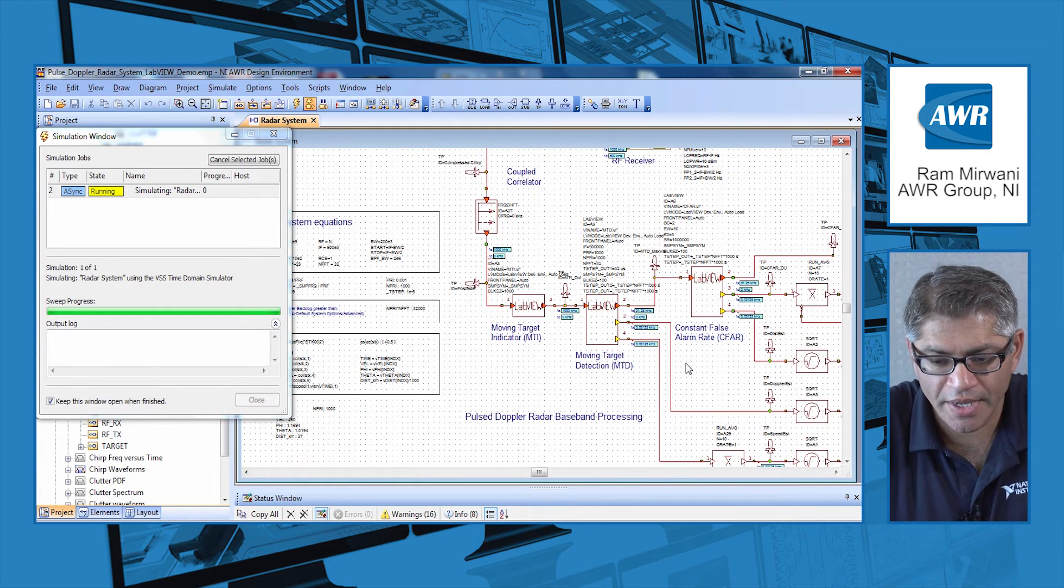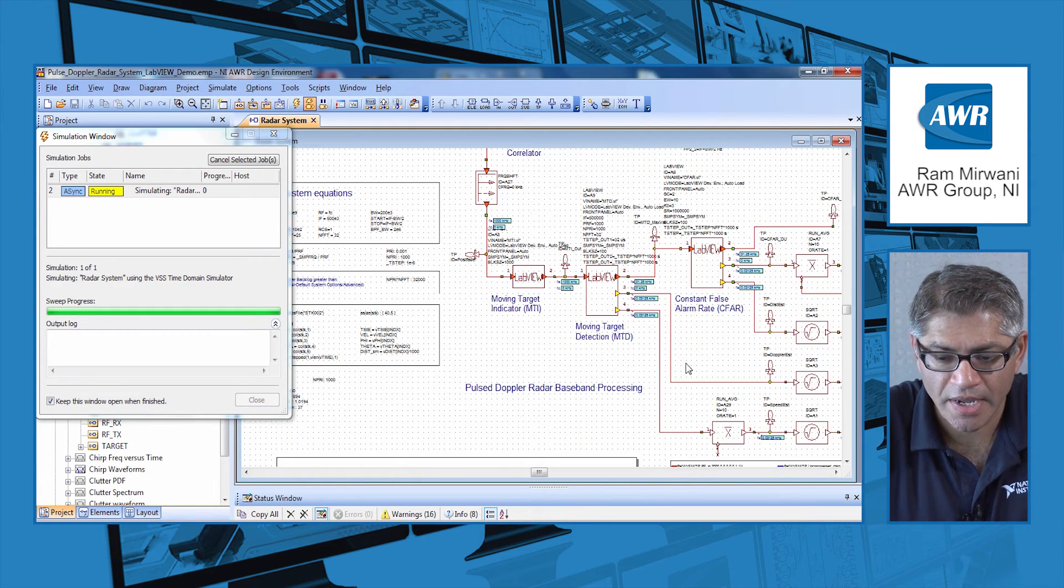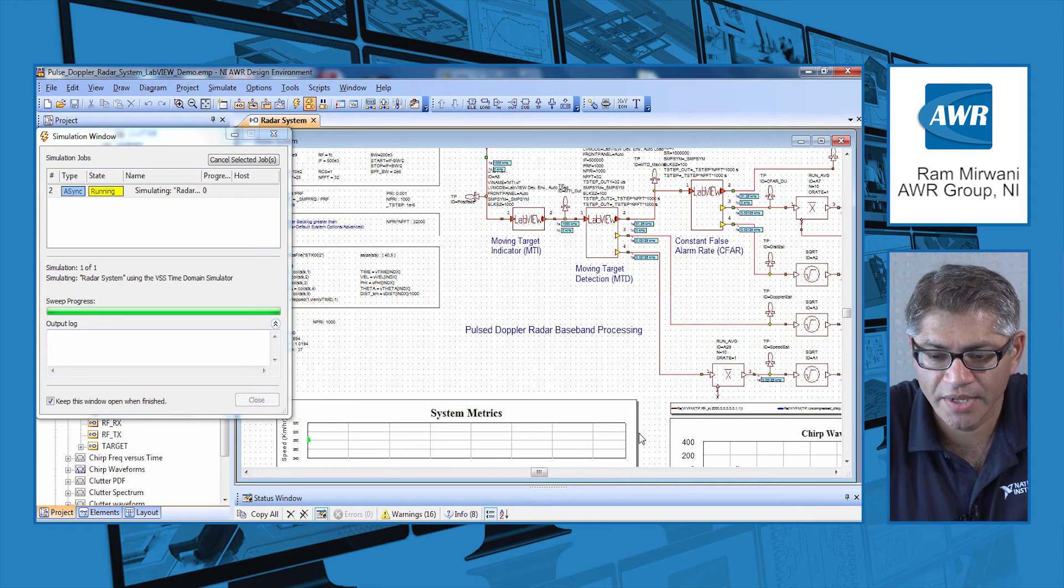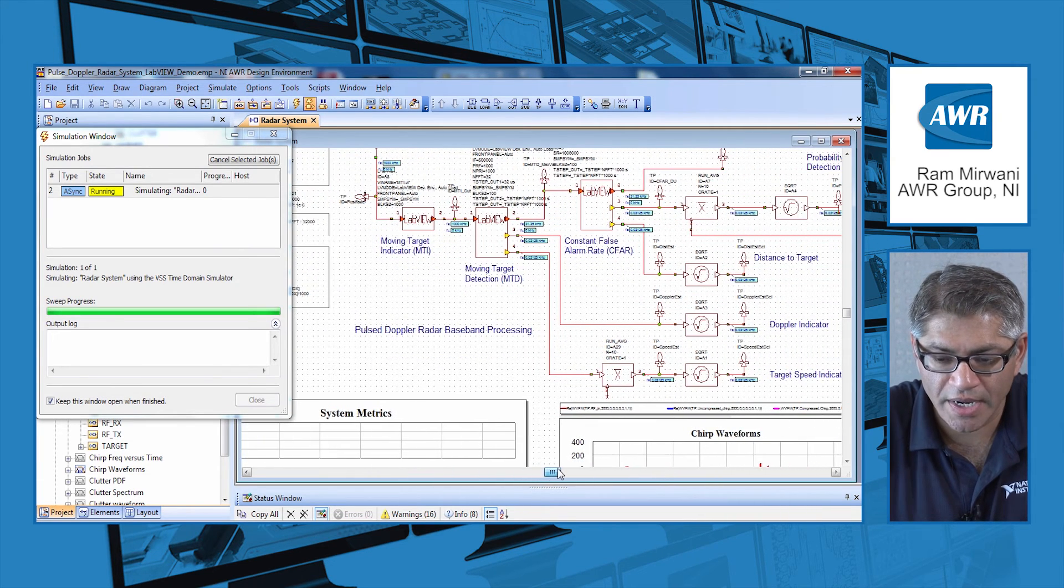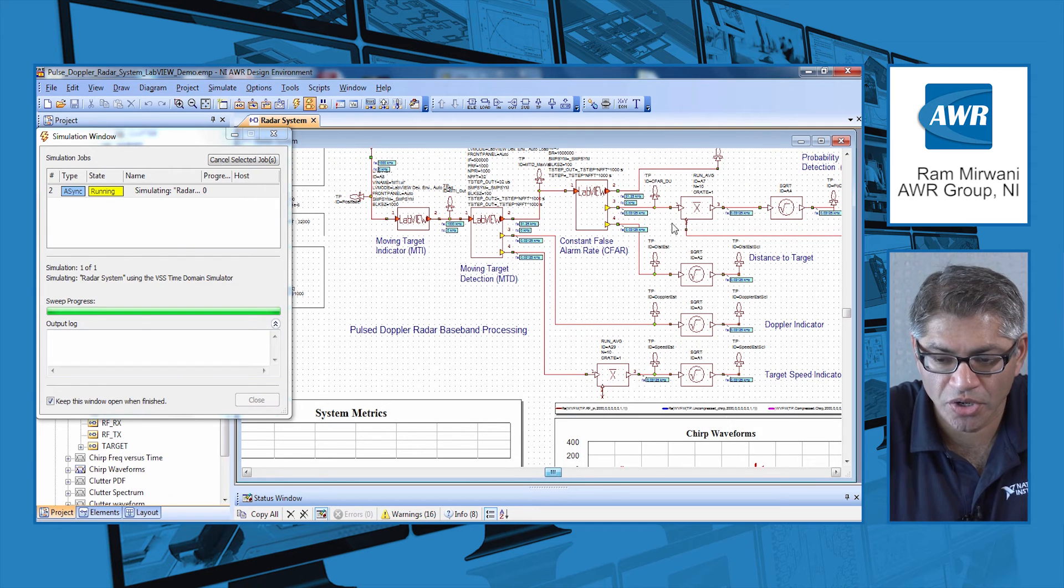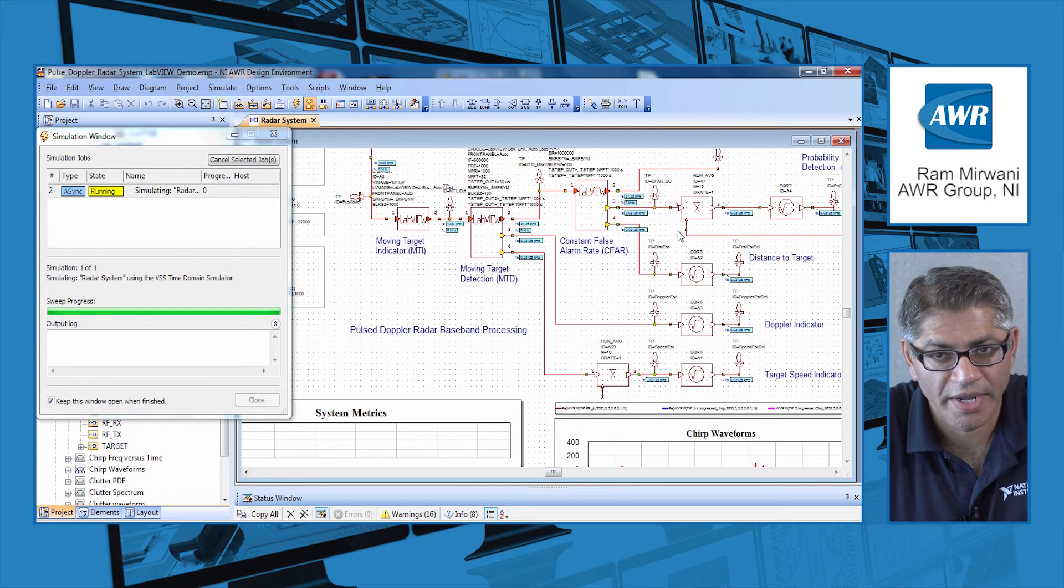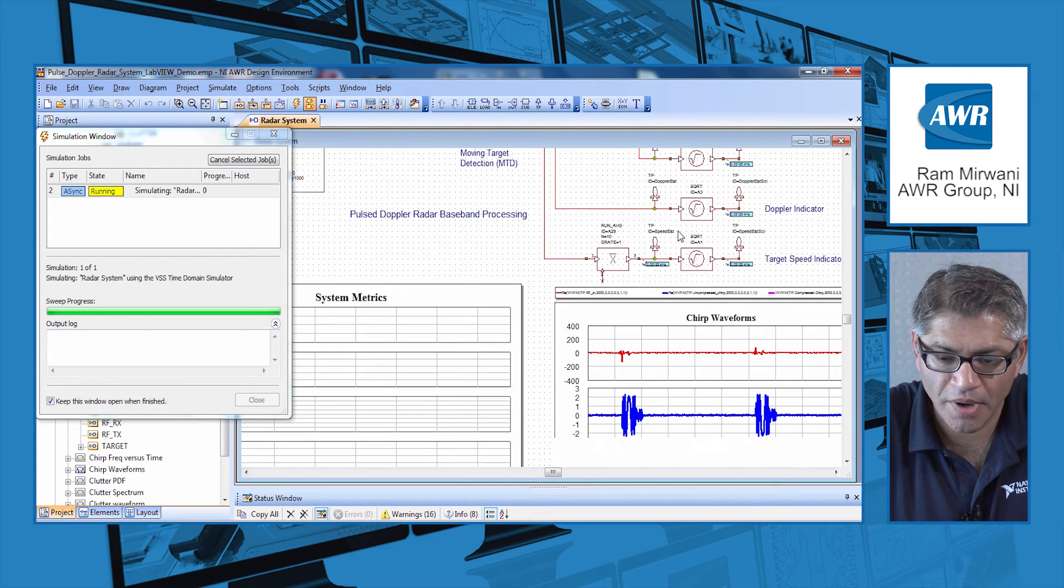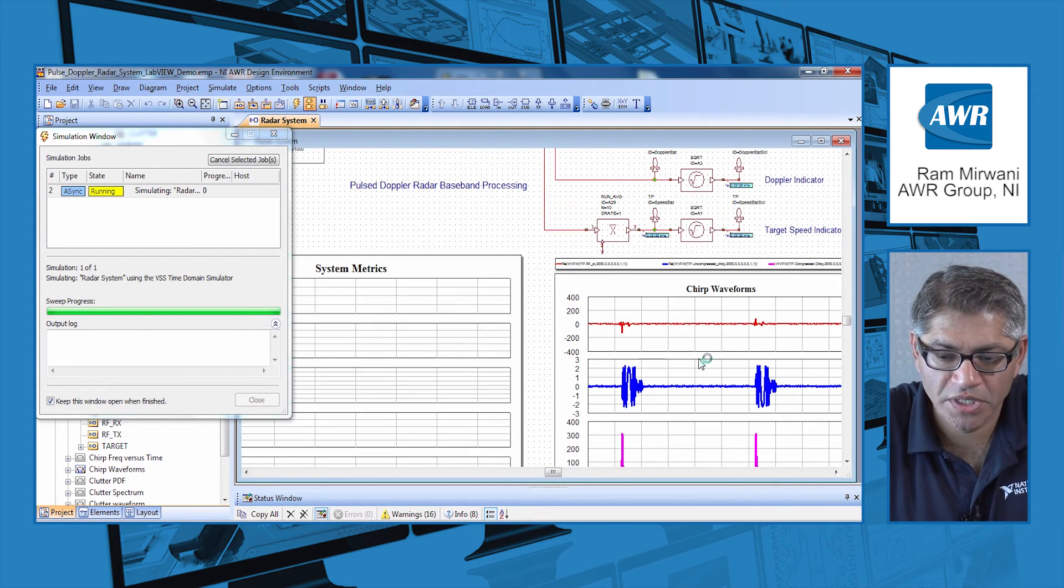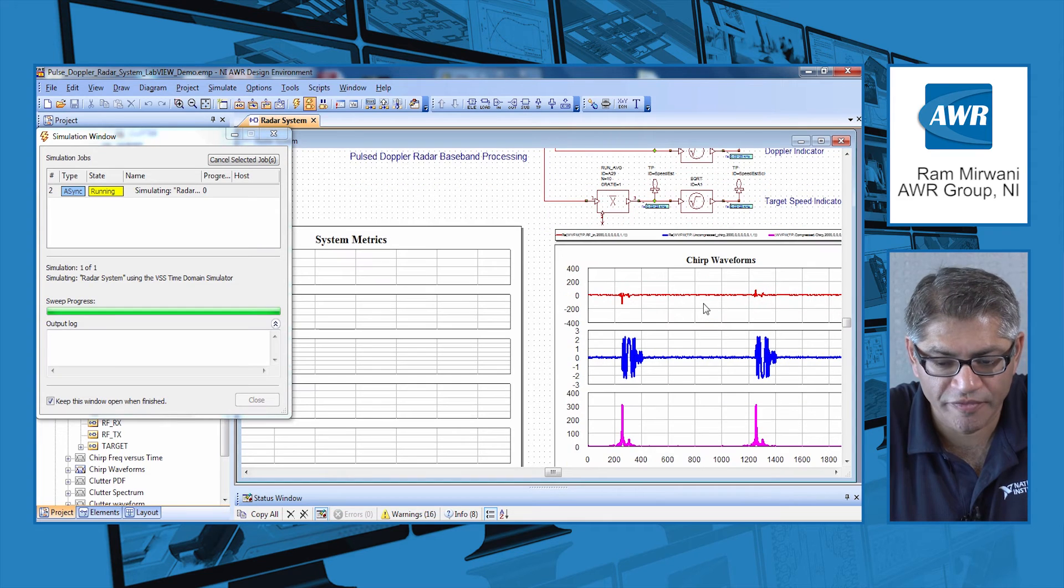At the end I have put a variety of pointers that are linked to the charts so I can track the metrics. In the bottom here you can see the chirp waveform.